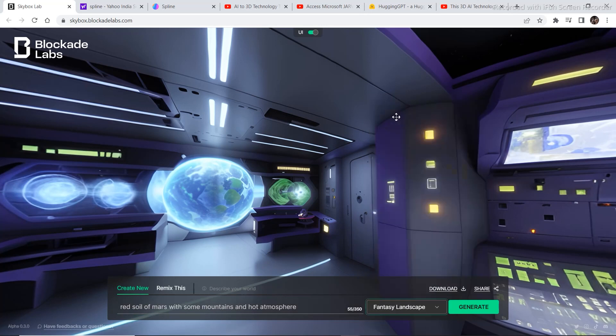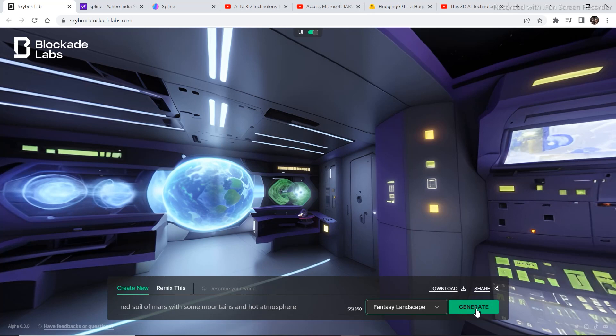You have a limit of around 450 words but here I've just written 55 words. The more details you'll add in your prompt, the better your 3D world will be. So let's click on generate and see what it comes up with.